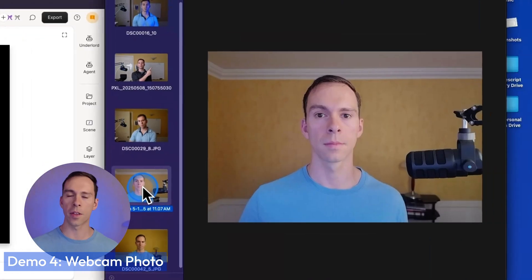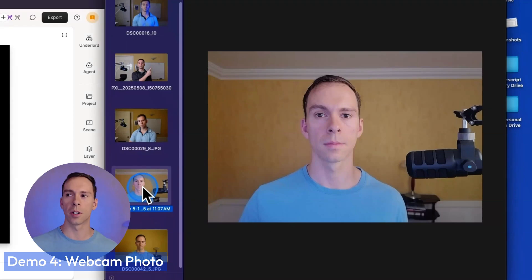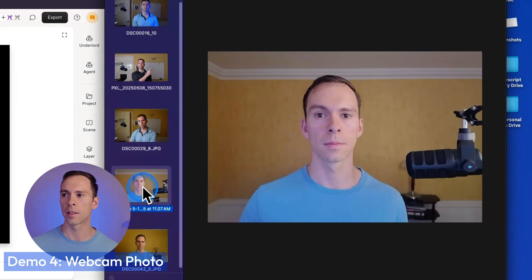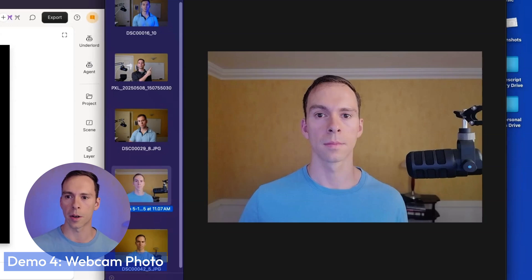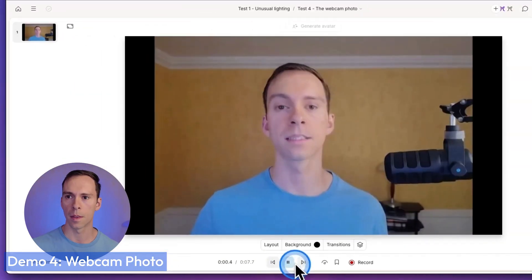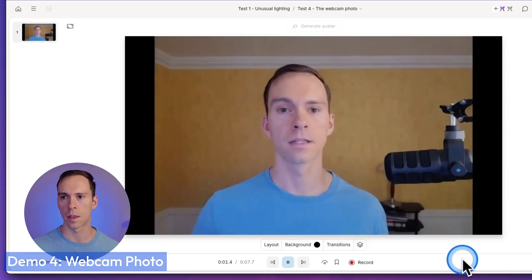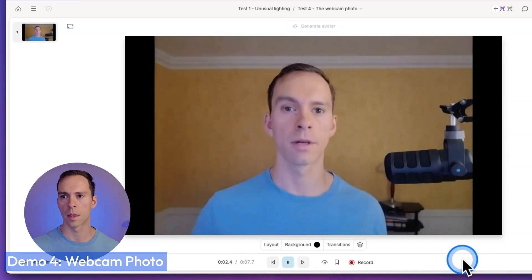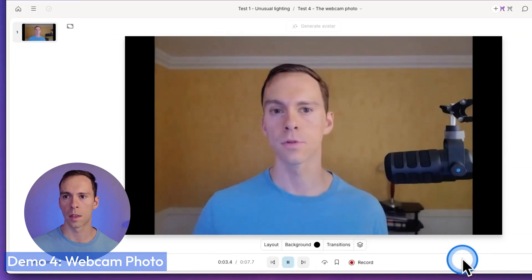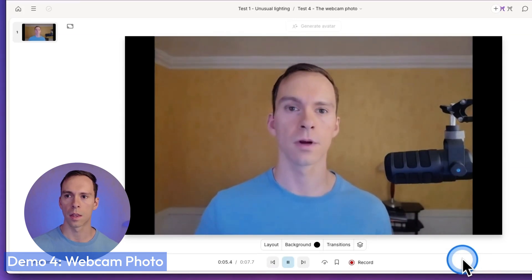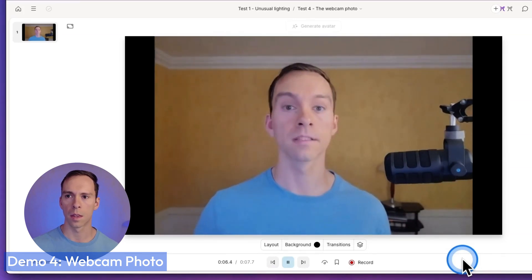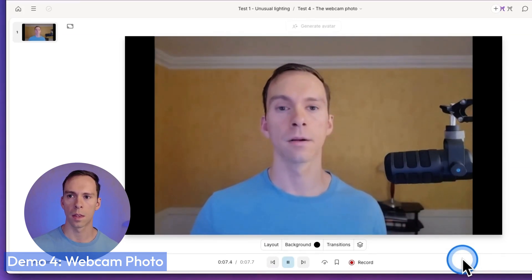Test number four, this was just a webcam photo. So it's super excessively bright, a little bit blown out, and it's a lower resolution photo. Let's see how it does with just our webcam photo. Here we go. The past doesn't exist. It's just memories in the present. The future doesn't exist. It's just thoughts in the present. All that exists is now.